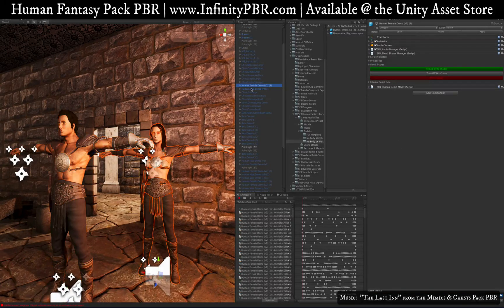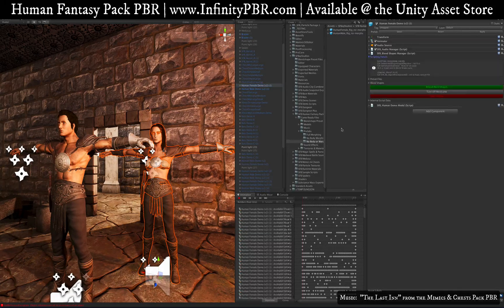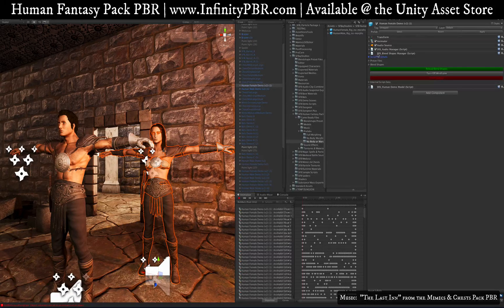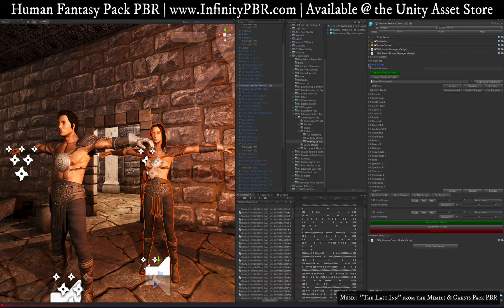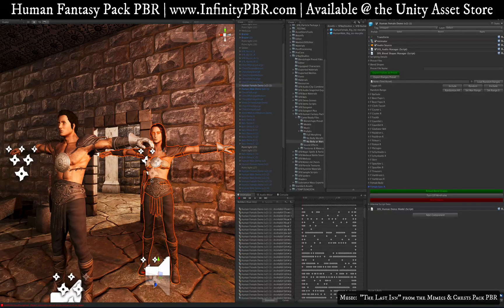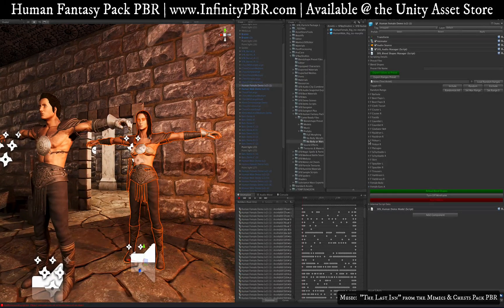If you come into either of these characters, you'll notice the Blend Shapes Manager script — it's a C# script. First, you'll see the scripting details (I need to update this to C# instead of JavaScript as the scripting has changed), then the preset files, which are a great way to save and load data even during runtime, and finally the blend shapes themselves. You'll have one blend shape for every object in the hierarchy of the character that has blend shapes available.